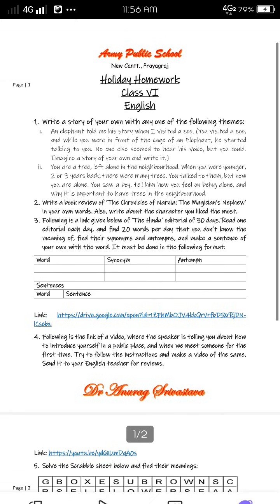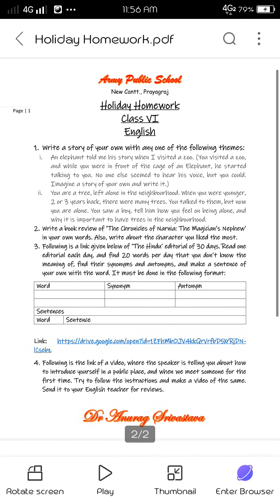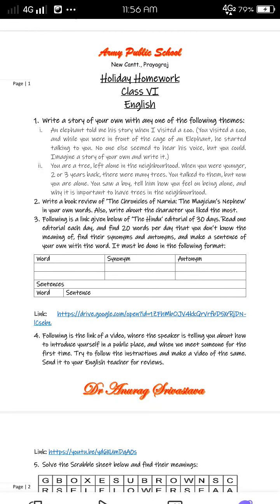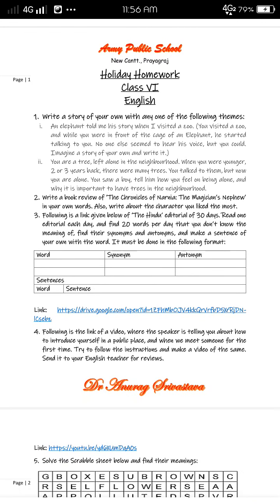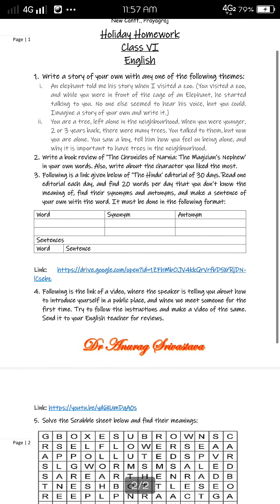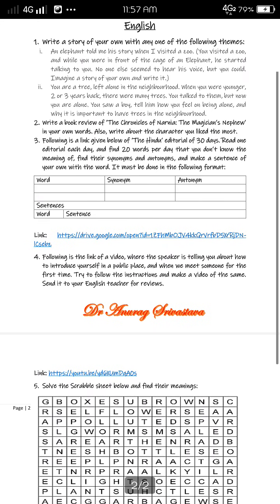Class, this is Class 6 holiday homework. Question number one says that you have to write a story of your own with any one of the following themes. There are two themes written, so you can choose any one of them and write on any one of the themes.